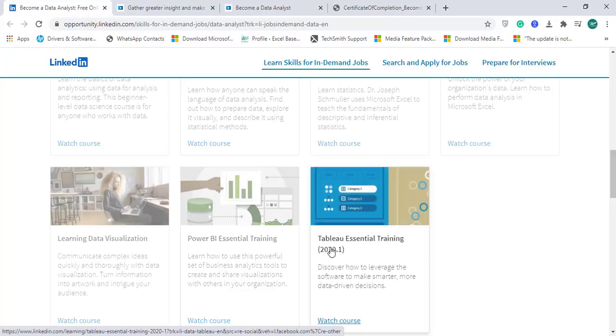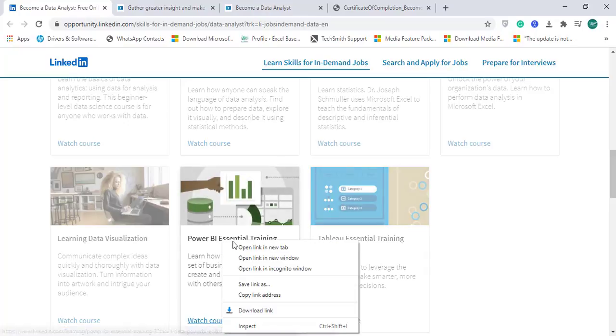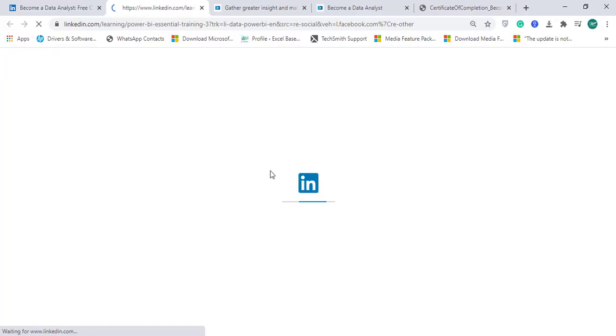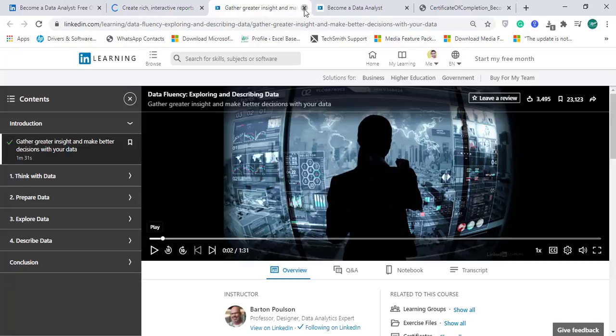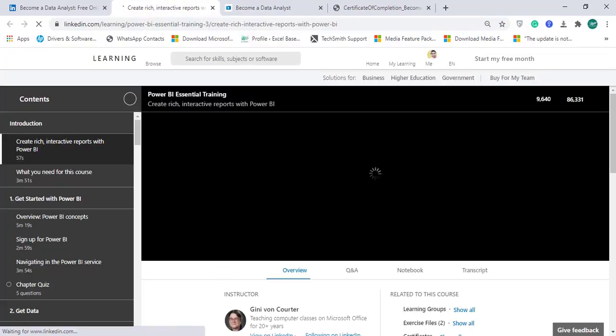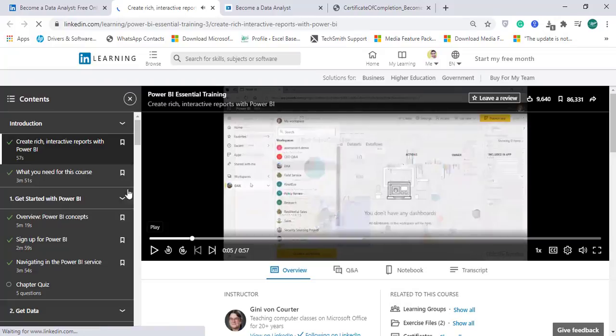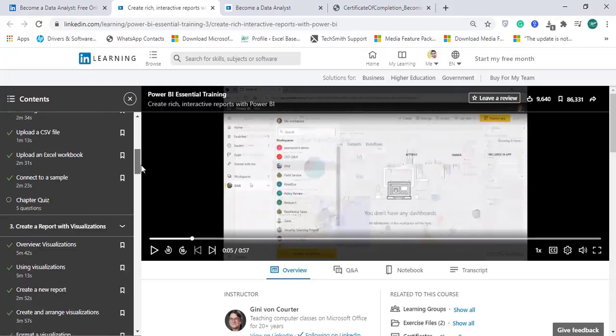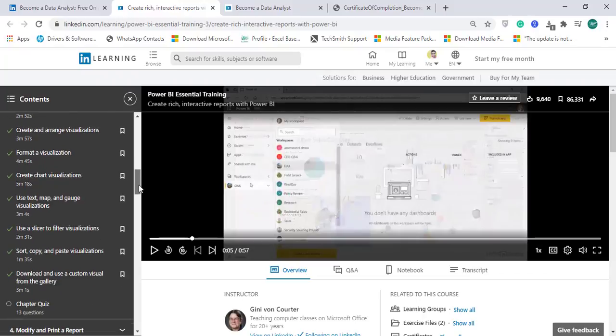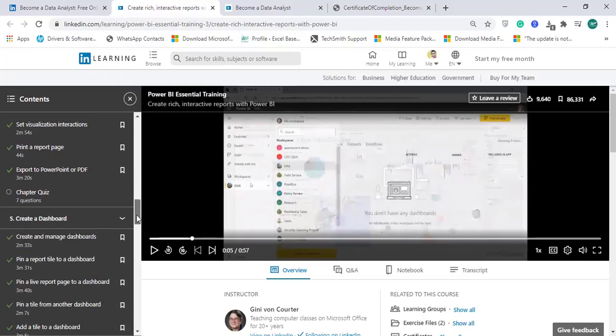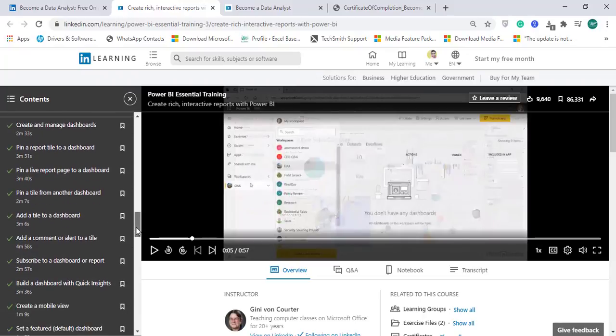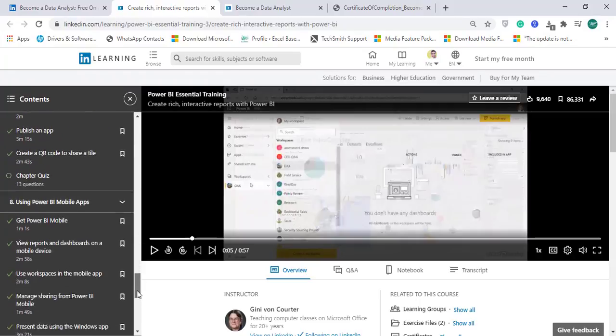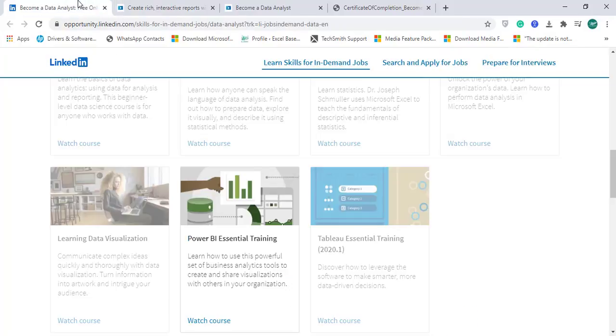Let me open Power BI Essential Training. You can see that this particular module also contains very good topics regarding the BI application Power BI. There are a lot of topics available in this as well.